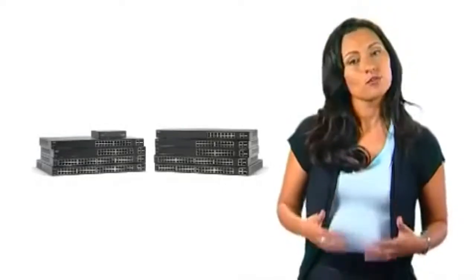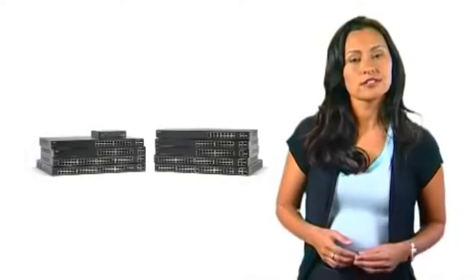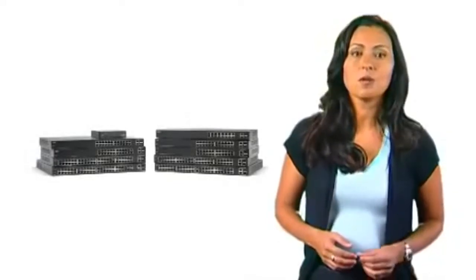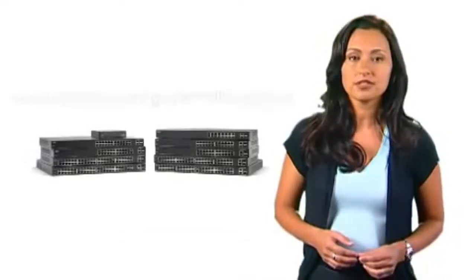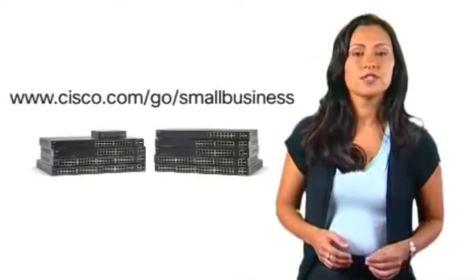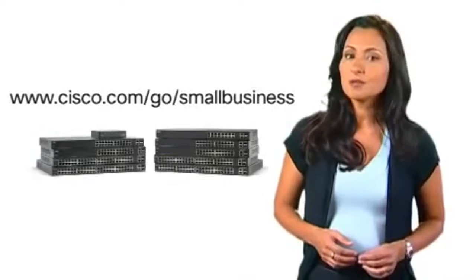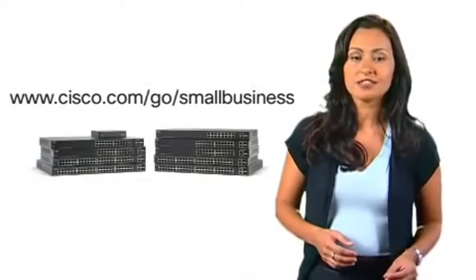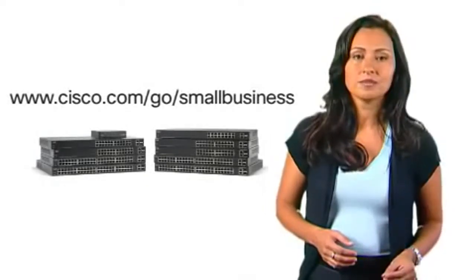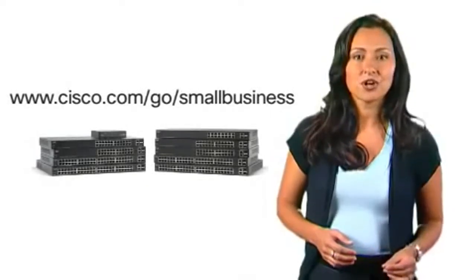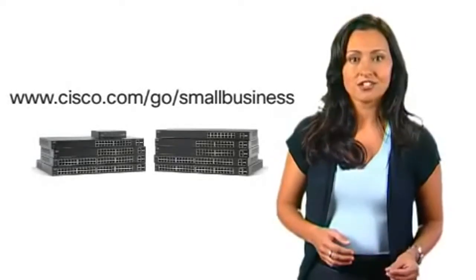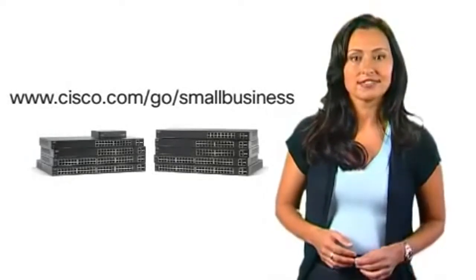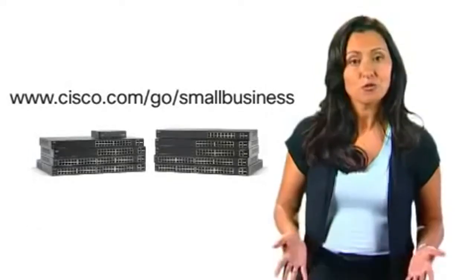For more information on the Cisco 200 series switches and small business solutions, please visit www.cisco.com/go/smallbusiness. Thanks for watching.